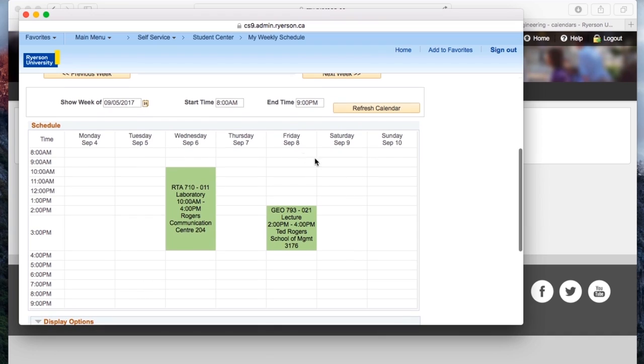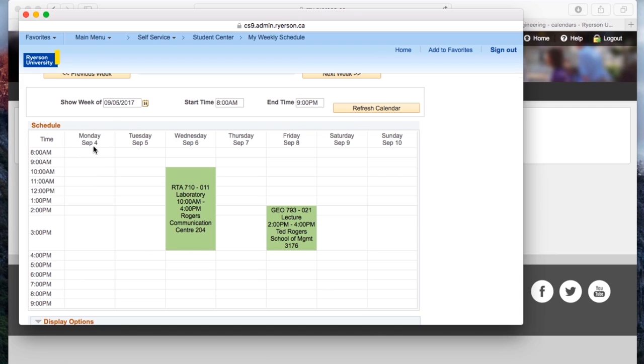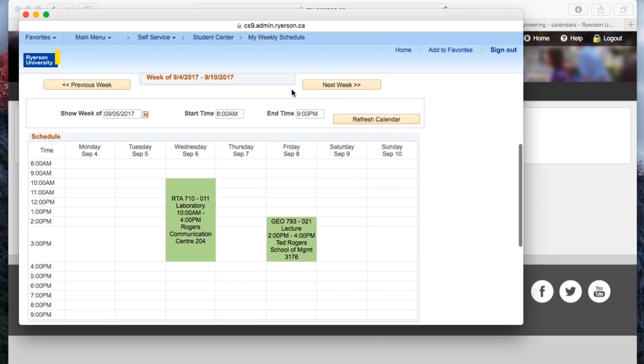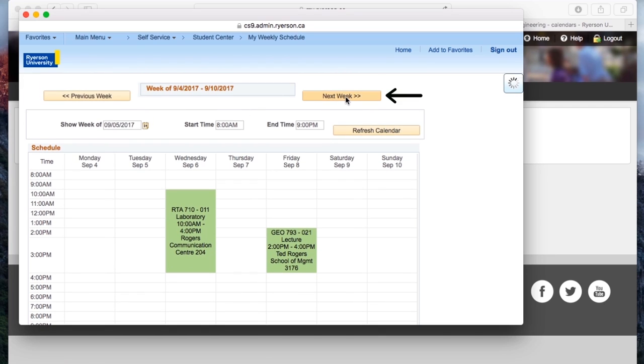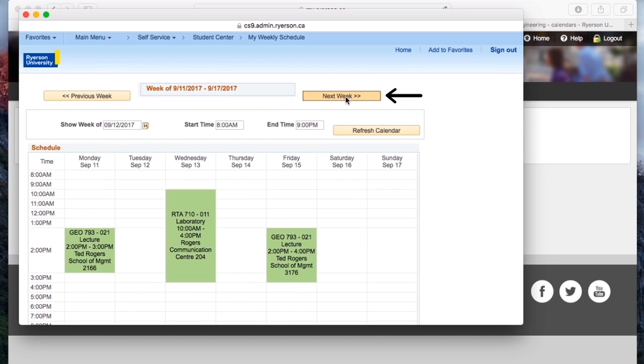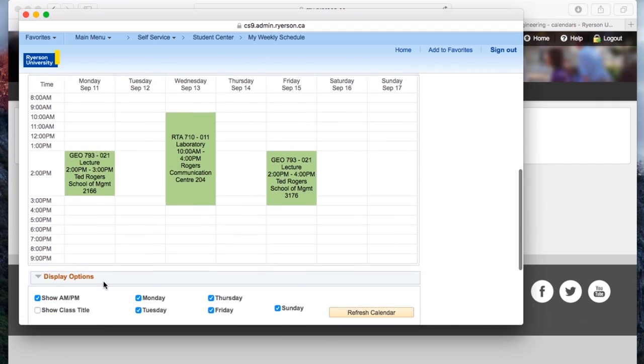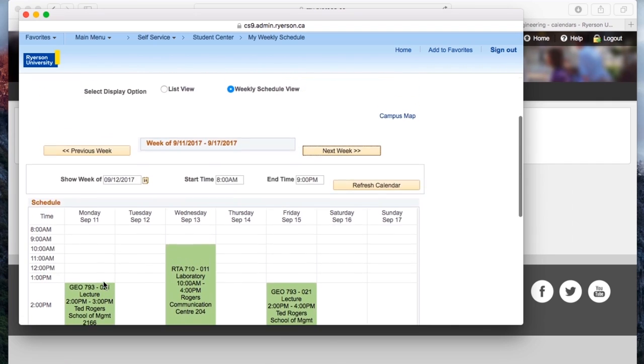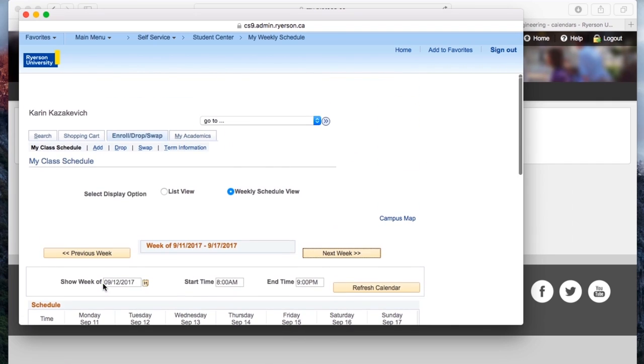One thing to be mindful of is that it may seem like you have no classes on Monday, but September 4th, which you see on the calendar, is actually a day that Ryerson isn't open, so if you click the next week button, you'll see, oh wait, I actually might have a class on Monday, so make sure you're checking that out before you assume you don't.